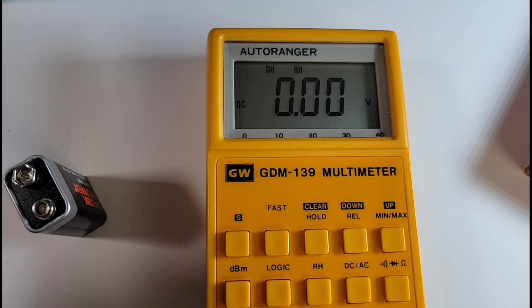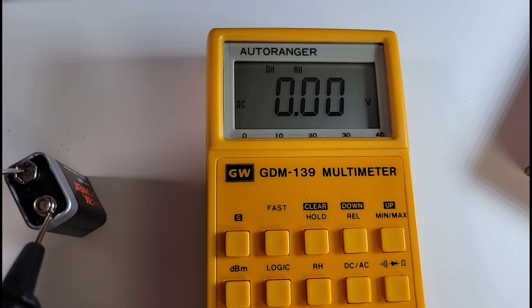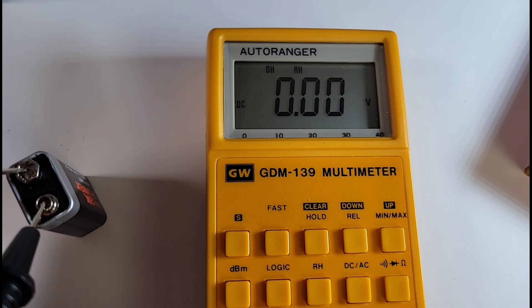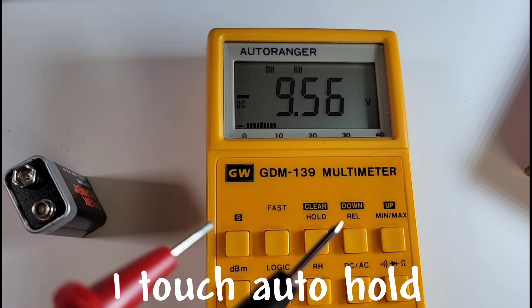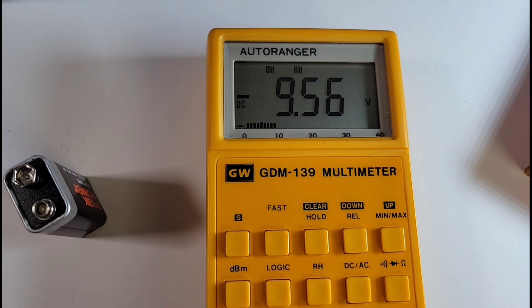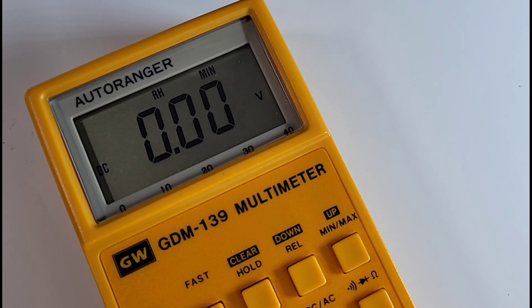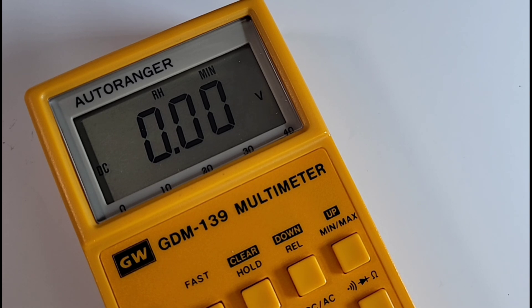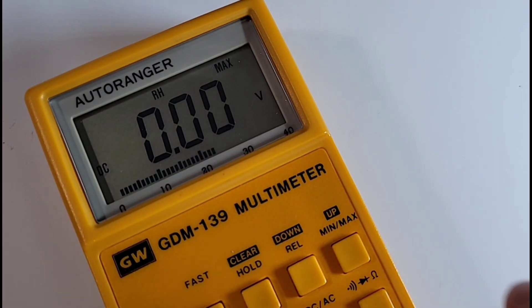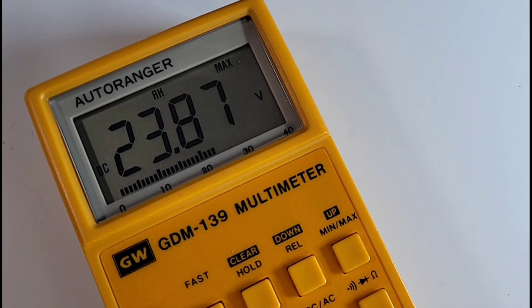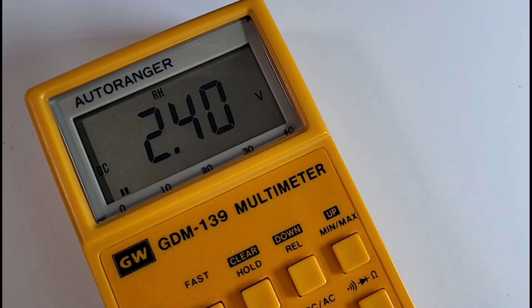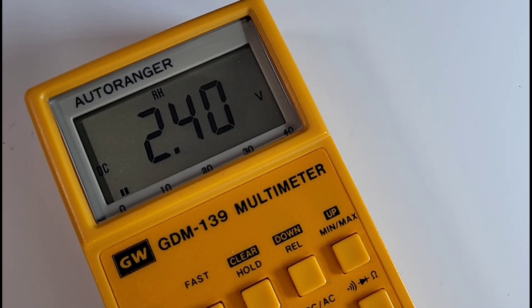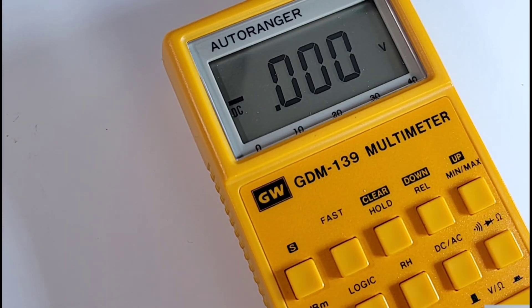Take your reading and bada boom bada bing, you are in business. And it has this really cool min-max mode as well. Let's bring the voltage up here. I'm going to bring it to 23.8 volts and I'm going to drop it back down to let's say 1.9-ish. And we hit the min-max button: 23.87 max, 2.4 was the min. Okay it was 2.4 not 1.9 but very cool.